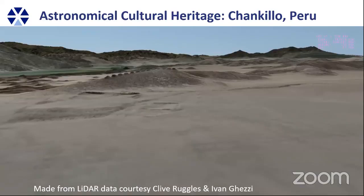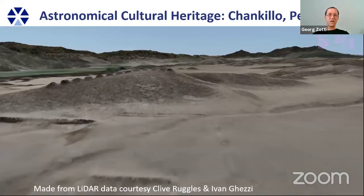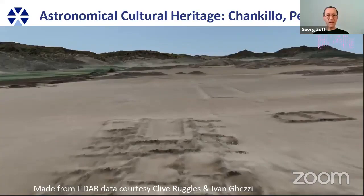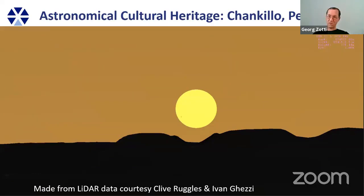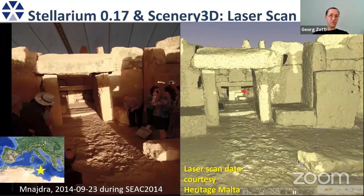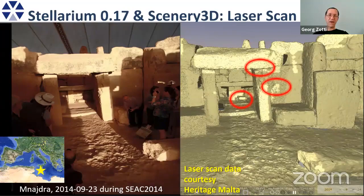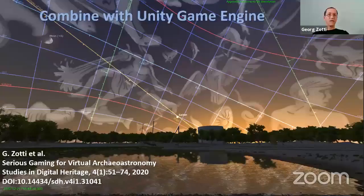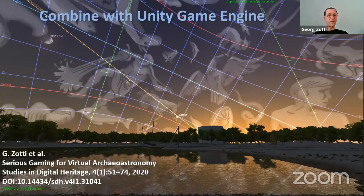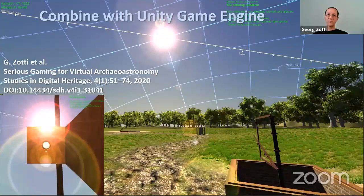If you turn around and observe the sunset from a particular spot in the landscape, it's hard to believe this building location was chosen arbitrarily — there must be some connection with the setting sun. Testing accuracy, I received a laser scan from Heritage Malta and, comparing a photograph with the laser scan simulation, the shadows in the real photograph are very very close. You can also combine Stellarium with a game engine — I implemented a mode where, for more interaction, you can use virtual observation instruments with a Unity game engine, with a real sky background.